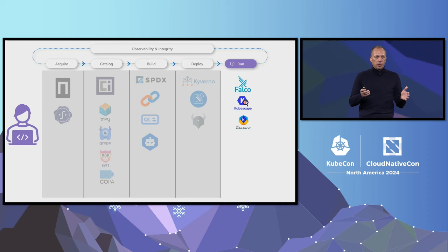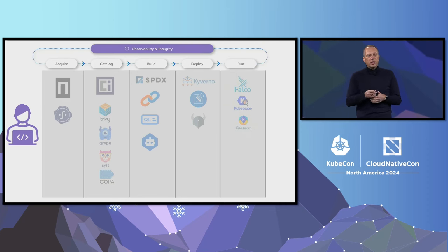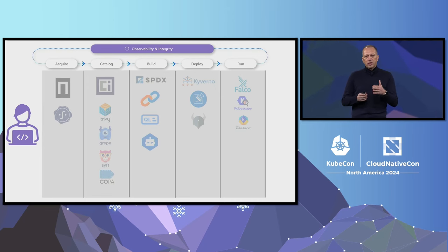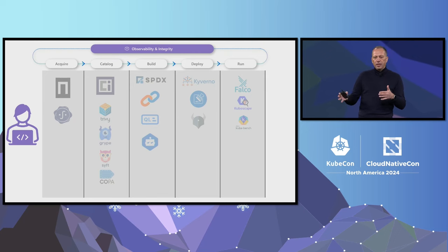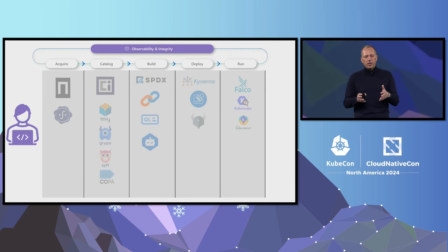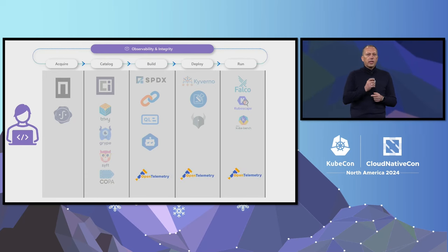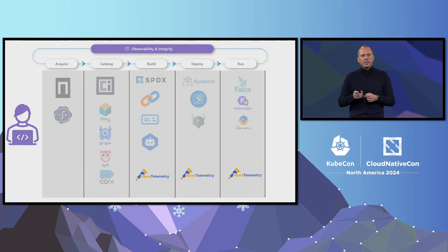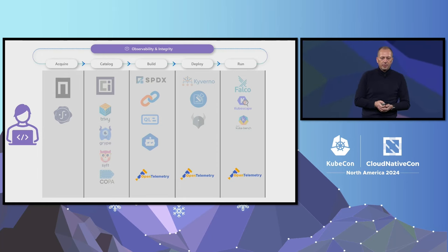There's more, though. We talk about observability in other areas, but we rarely talk about observability of the software supply chain. We need end-to-end visibility of what's happening in our supply chain to keep it secure. Last week, OpenTelemetry announced they will add capabilities to observe CI/CD pipelines. This is a great example of how we can bring observability to the left.